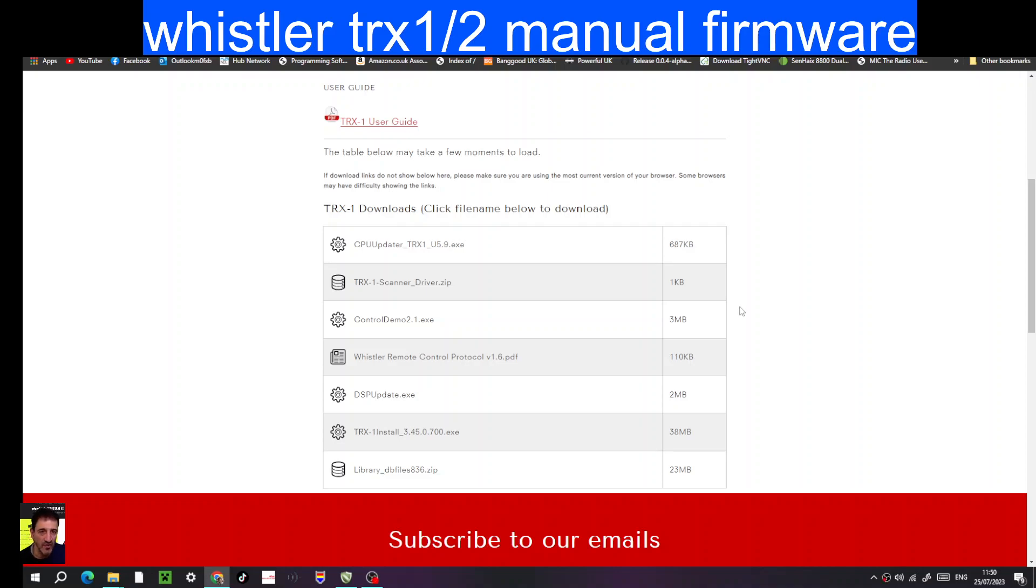Mzero FXP, welcome to my channel. So I had an error on my Whistler TRX1. I had to force the firmware into it to get rid of the error.